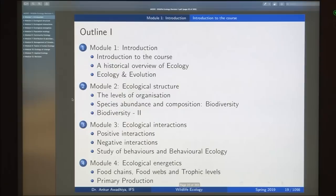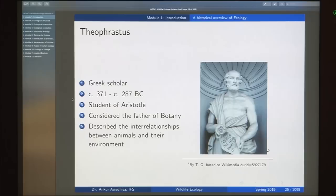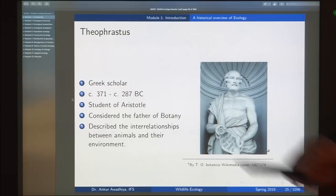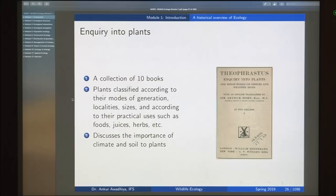The second lecture was a historical overview of ecology. We started with Theophrastus, a Greek scholar who lived from 371 to 287 BC. He is considered the father of botany and was the first to describe interrelationships between animals and their environment. He wrote ten different books and classified organisms based on their modes of generation, locality, and size.